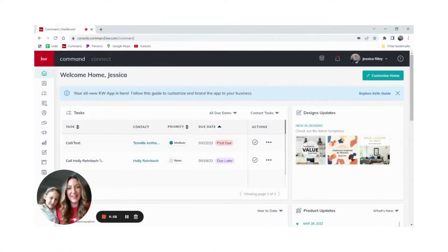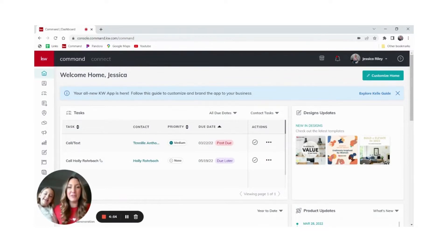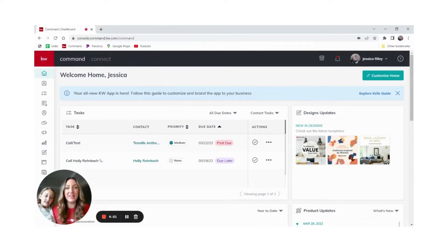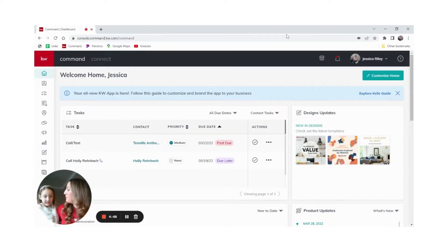Hey guys, Jessica Riley with My Leverage Solutions. This is Mila. We're here with a two-minute tip. We're going to show you how to create a landing page in KW Command in two minutes or less. Ready Mila? Yes I am.